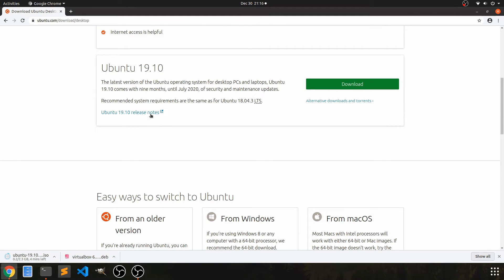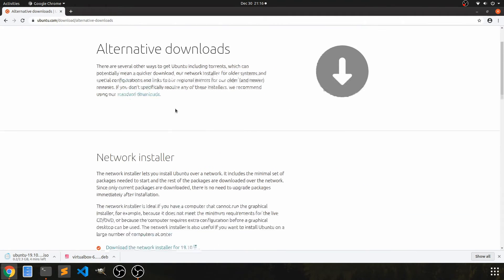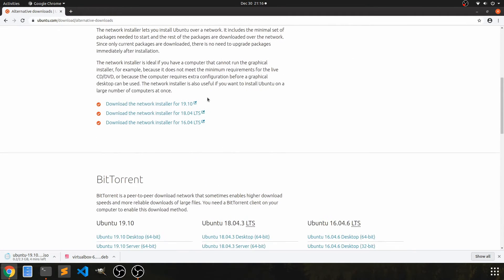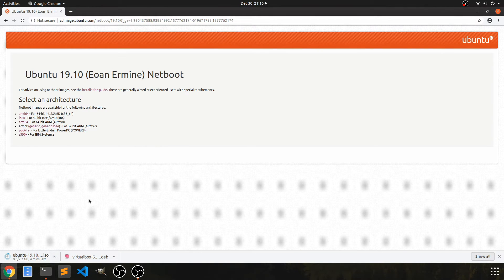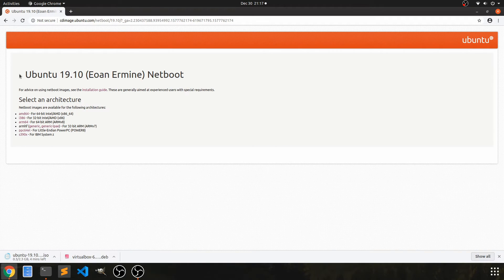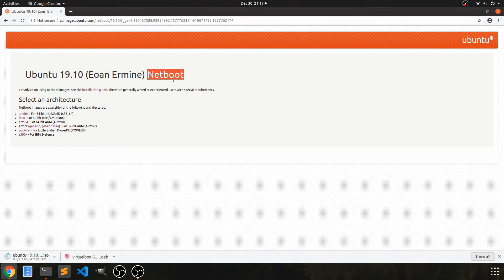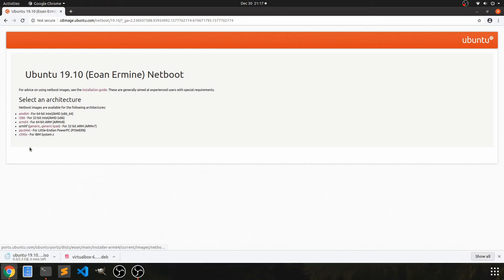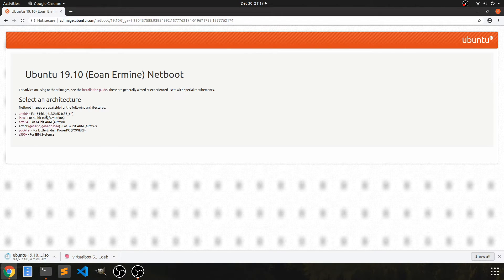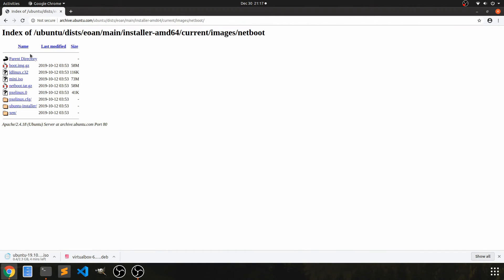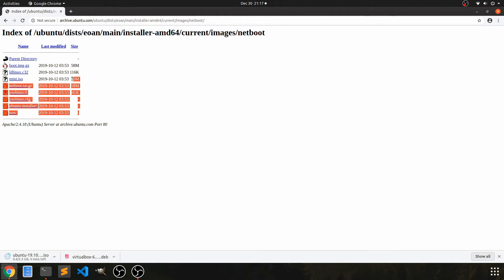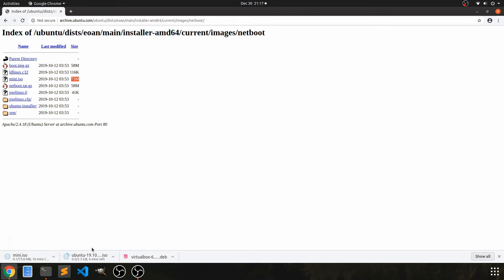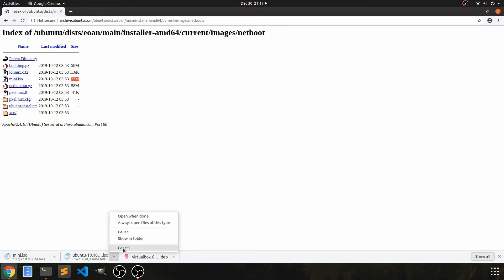So I think I should have gone back to the download section and choose Ubuntu desktop because that's what I want to download. And here's alternative downloads. And the network installer is here for 19.10, which is fine for me. And it says Ubuntu 19.10 netboot. It's fine. AMD 64 is what I want because I have a 64 bit architecture processor. I select that. And then I want this mini.iso. So you see, it's only 73 megabytes here, a lot smaller than the 2.3 gigs that I'd have to download otherwise. So I'm going to go ahead and cancel that.